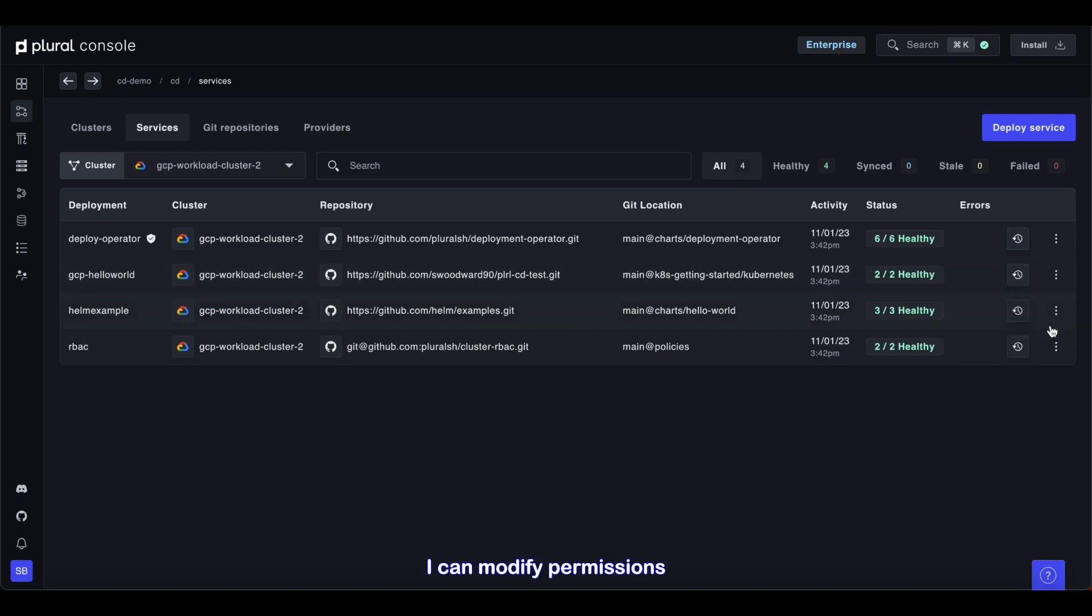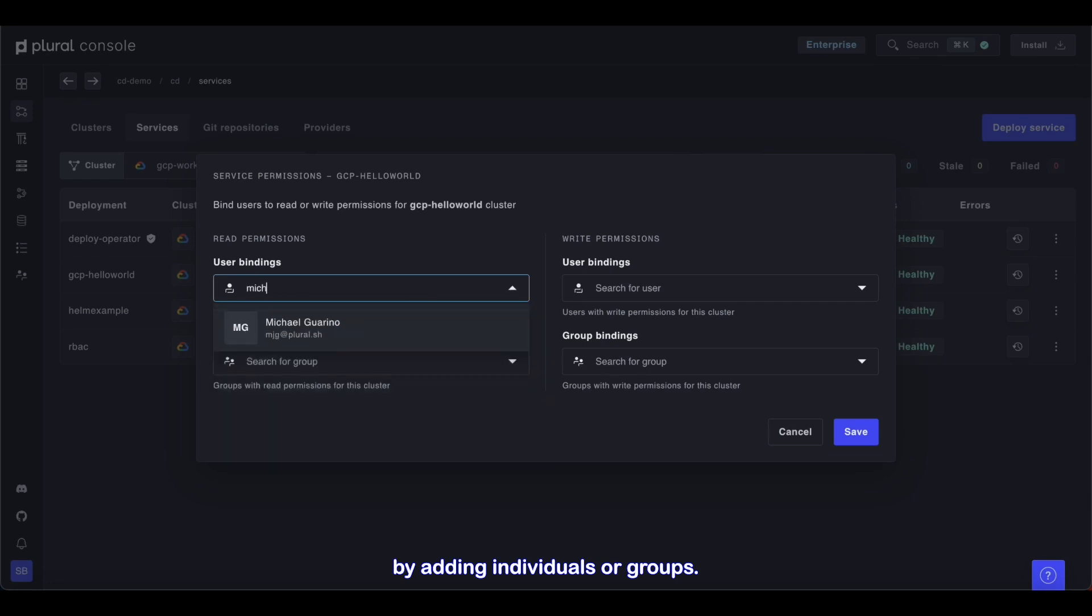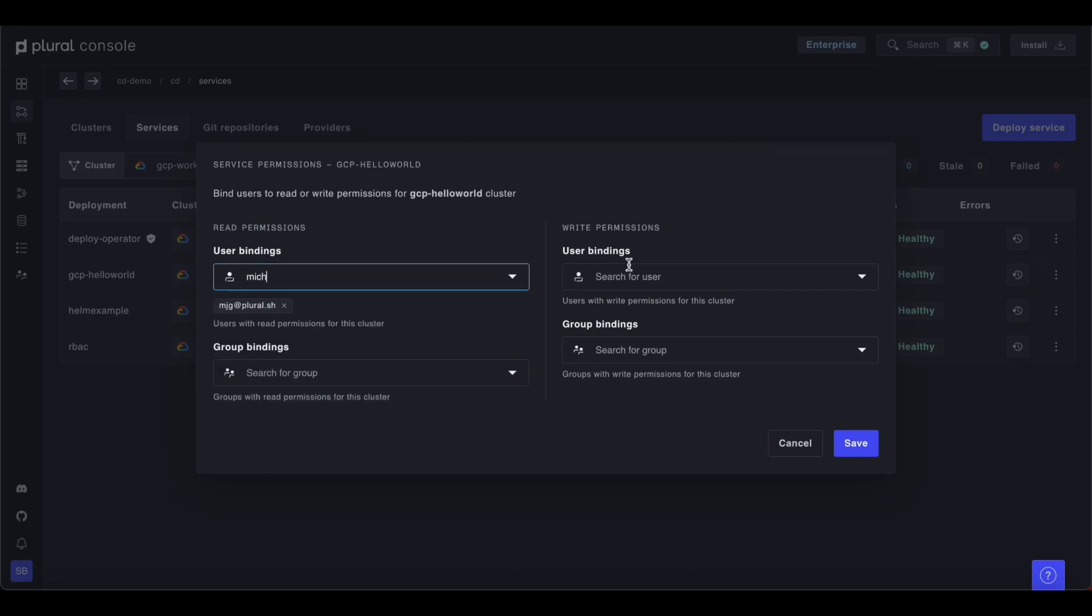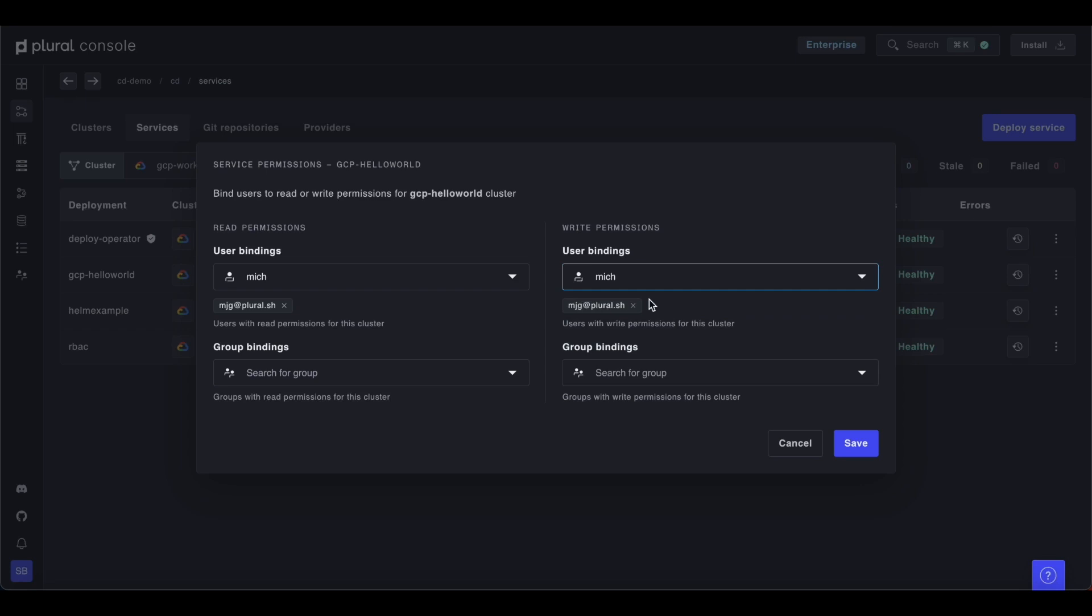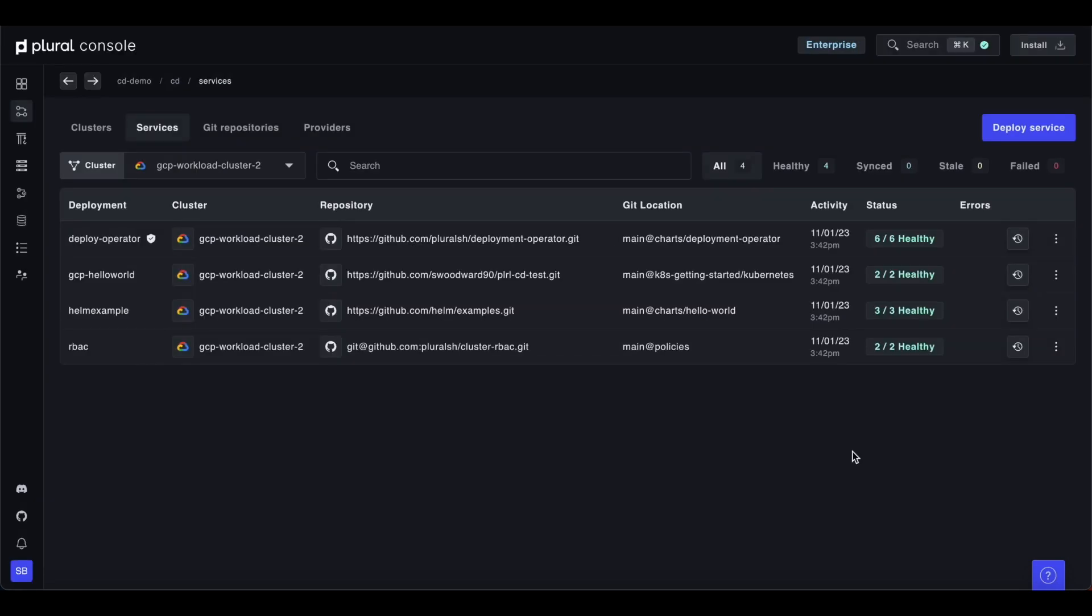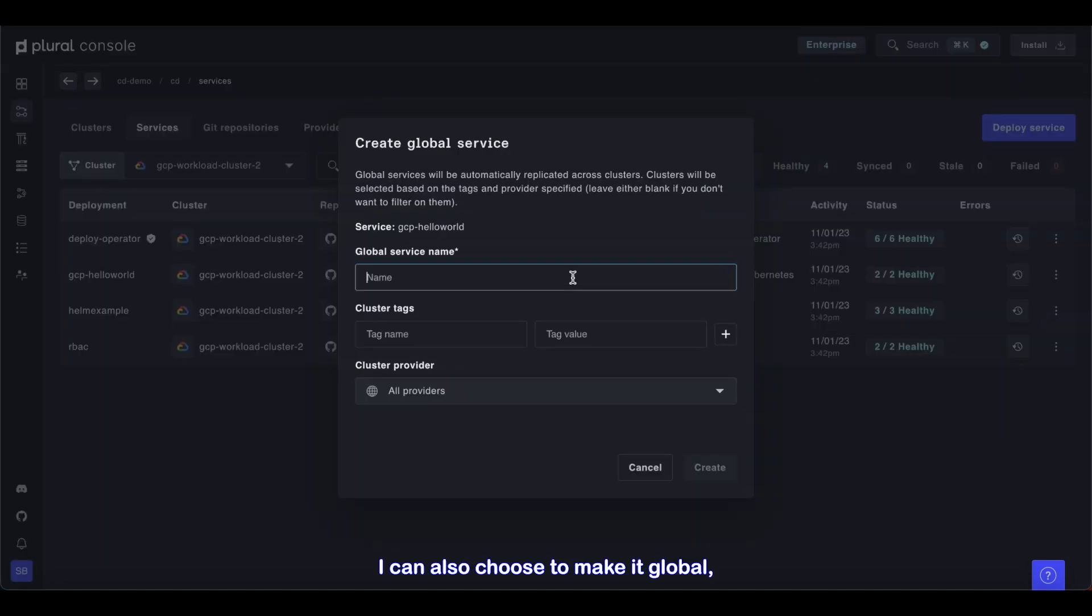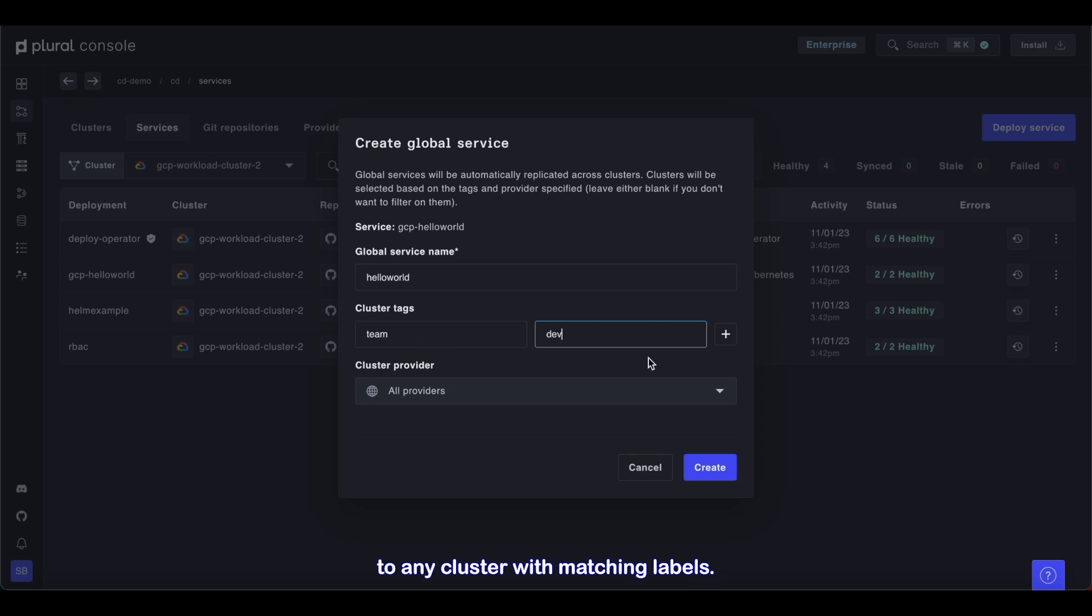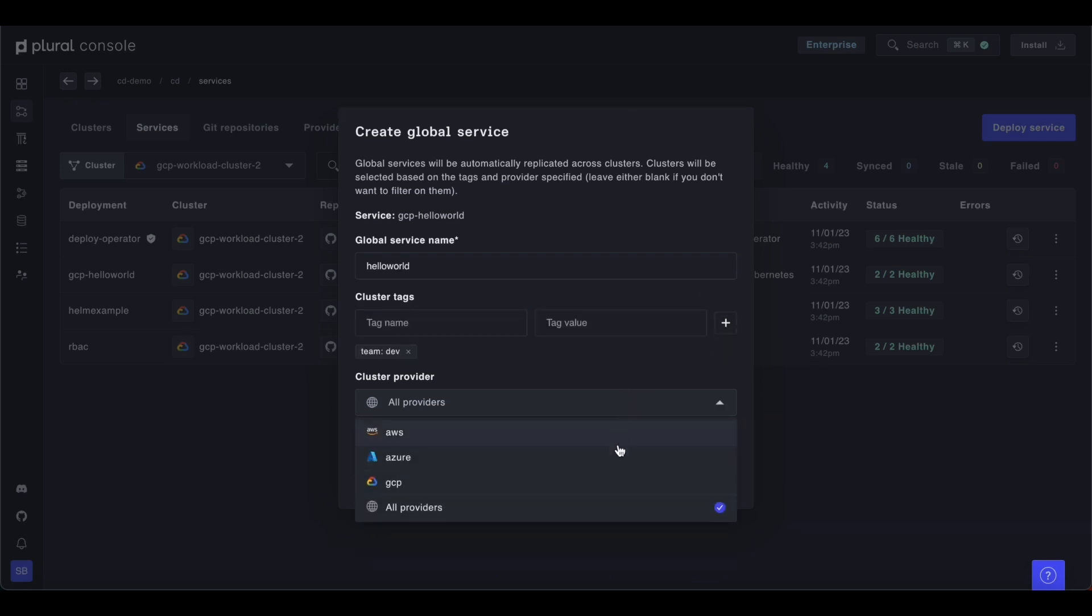I can modify permissions for a given service by adding individuals or groups. I can also choose to make it global, meaning it will automatically be deployed to any cluster with matching labels.